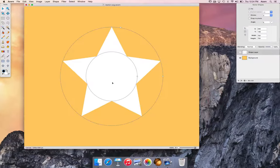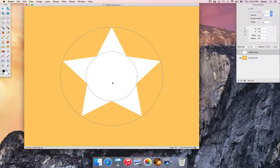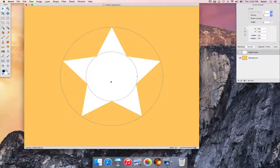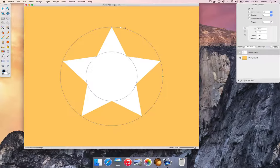Now increase the number of star points from 5 to 9 by dragging on the on-canvas control.